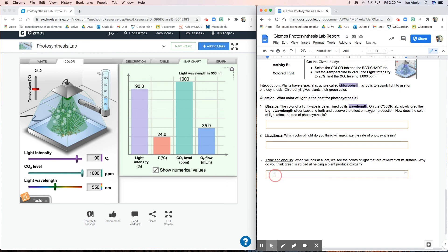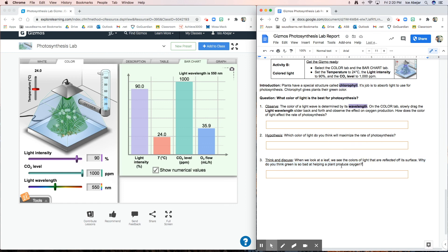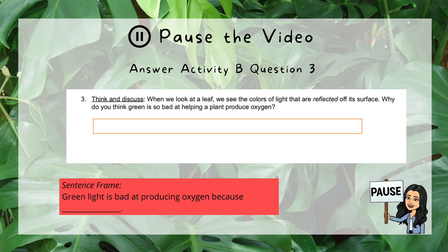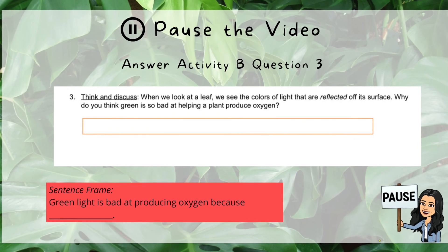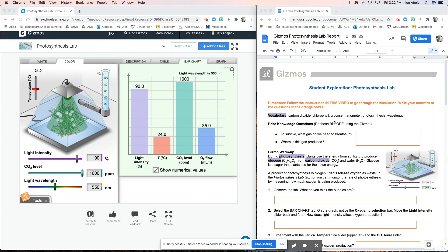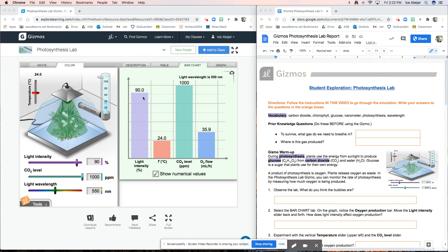Our last question — think and discuss: when we look at a leaf we see the colors of light that are reflected off its surface. We typically see green leaves, so why do you think green is so bad at helping a plant produce oxygen? Because plants are green, it makes green a bad color for photosynthesis — take a guess and answer in question three. Make sure you turn in this document using Google Classroom. Once you turn it in I will have access to it, and you've successfully completed your first virtual simulation. Great job!